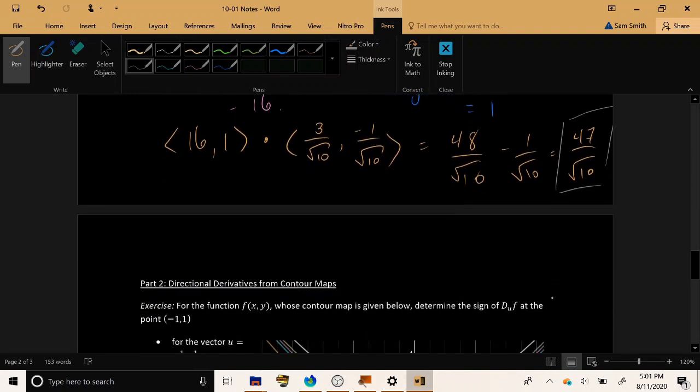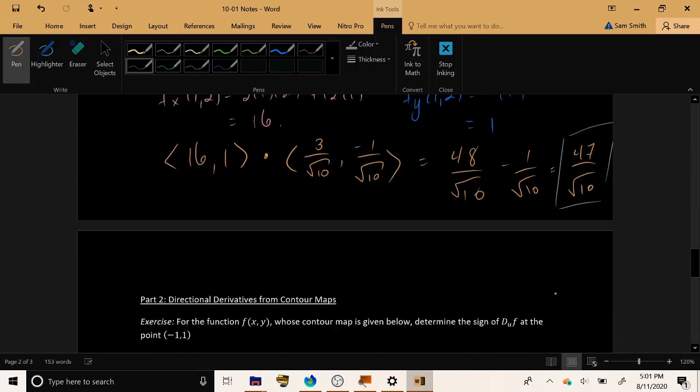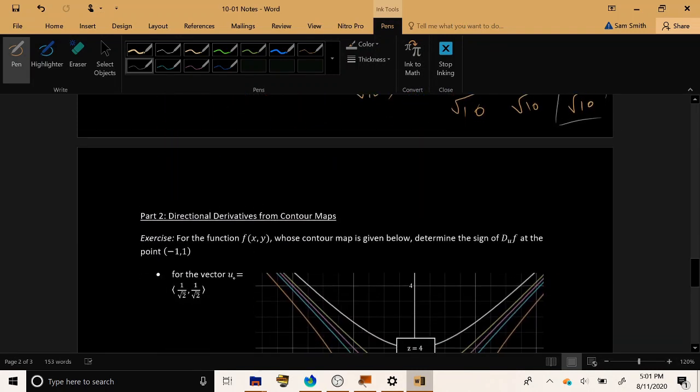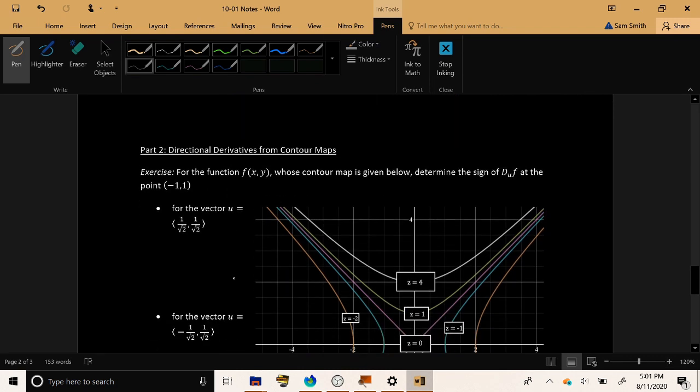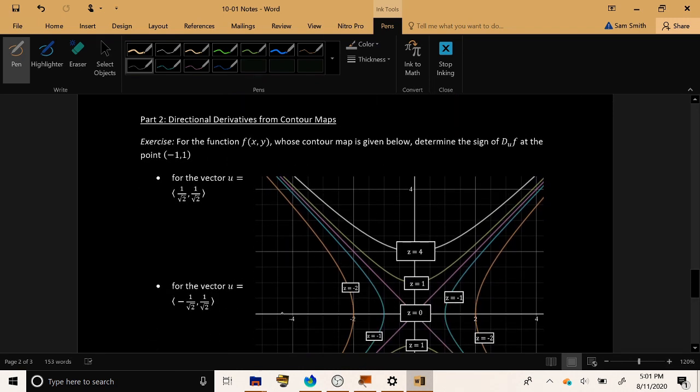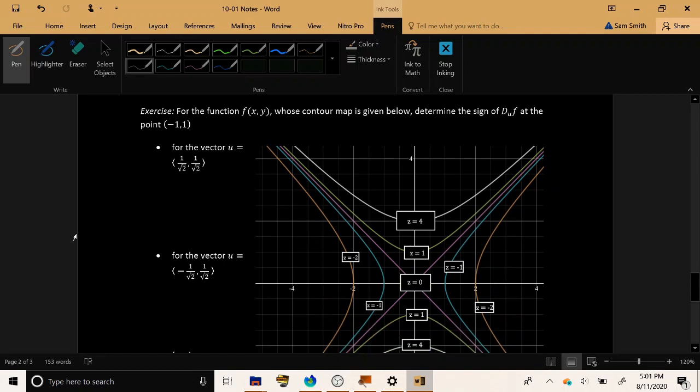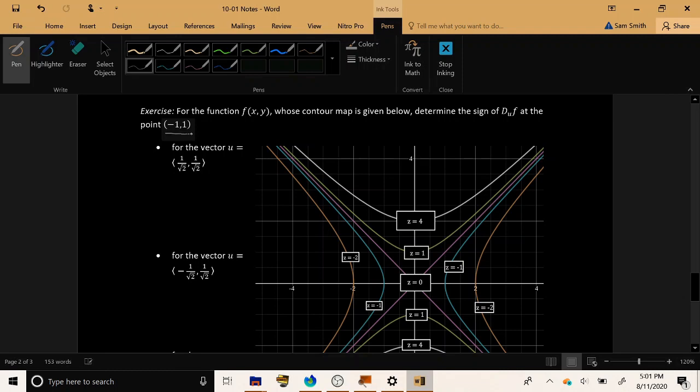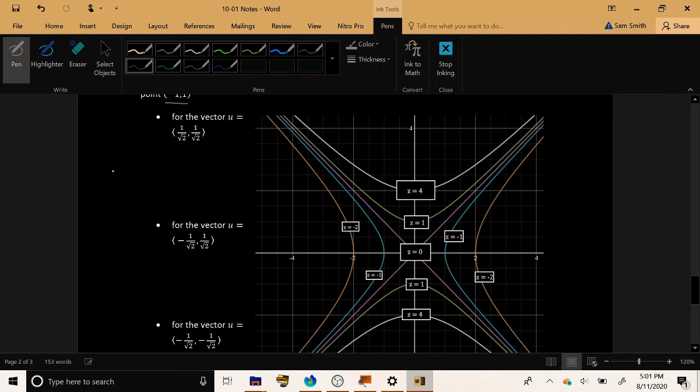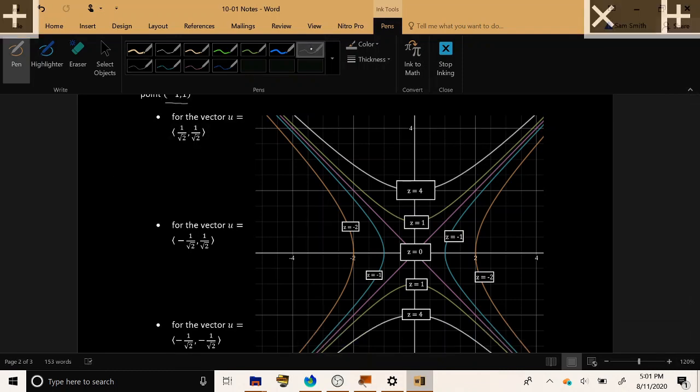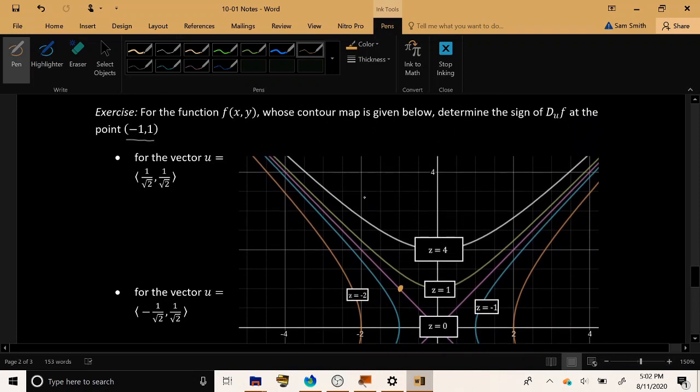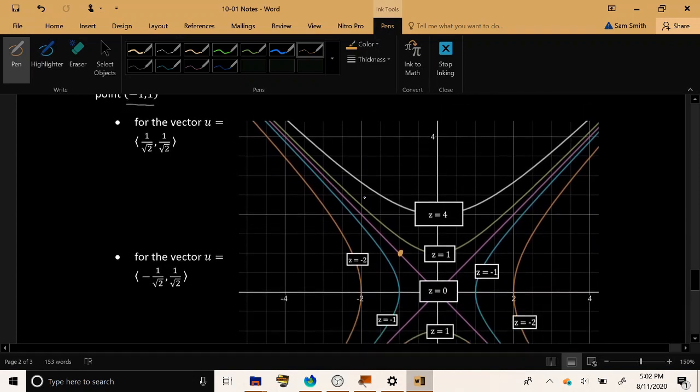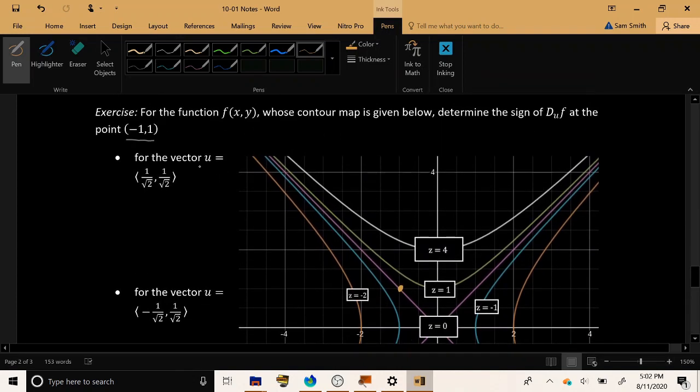Okay. So let's consider then how we might describe a directional derivative, even if we didn't have access fully to the equation, maybe just to the contour map. So we have the function xy, familiar friend from before, whose contour map is given below, and let's determine the sign of the directional derivative of f. And they've specified the point (-1, 1). So perhaps I'll just go right ahead and find the point (-1, 1), which is living directly on the level curve z = 0.